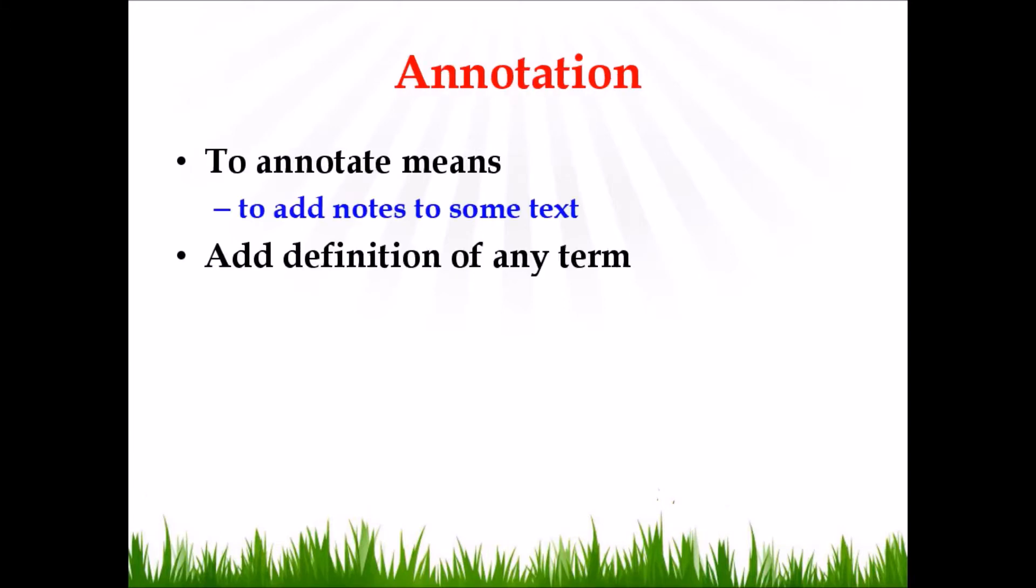Annotations. To annotate means to add notes to some text. Here you can add definitions of any terms used in the text. Suppose during an interview, one of the respondents used some localized term which is not familiar in the literature. Then you can use the functionality of annotations to add details or definitions of that particular term.